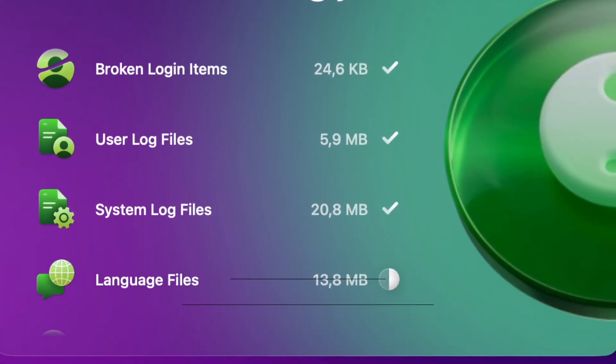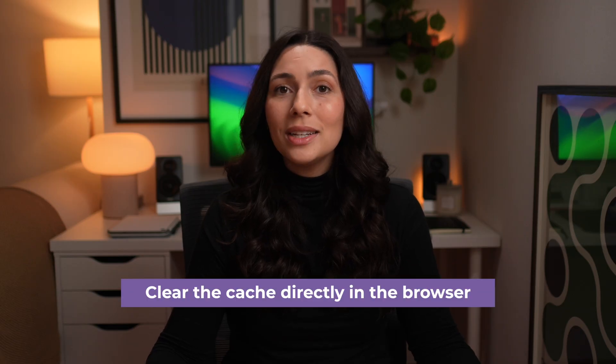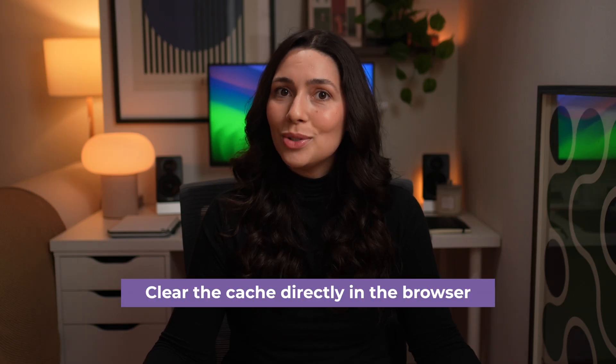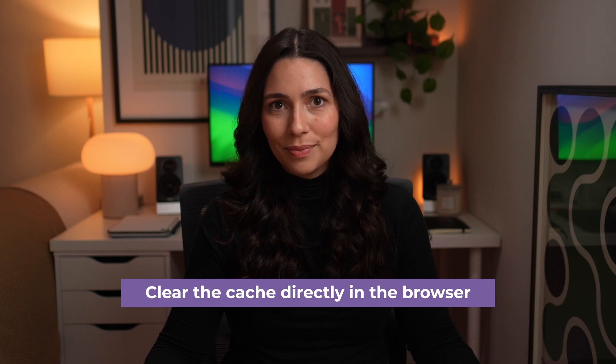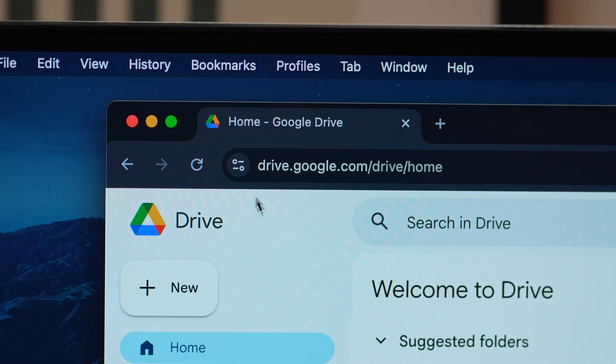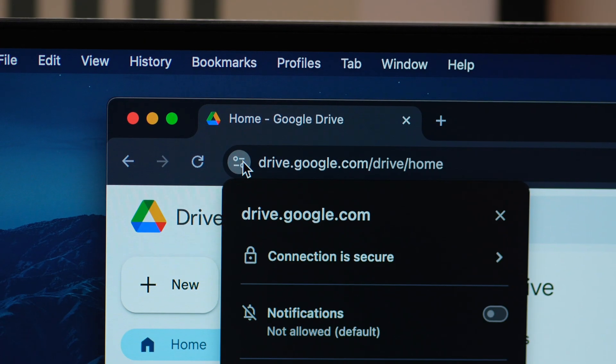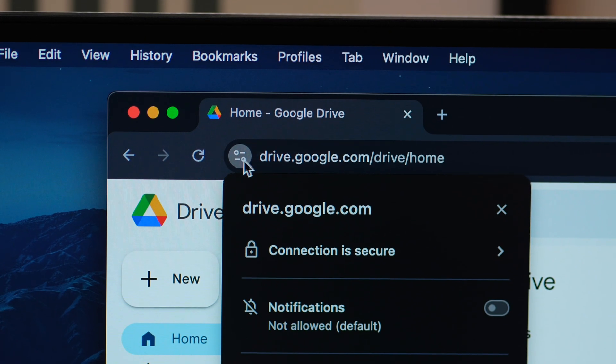Now, if you mostly use Google Drive in your browser, there's one more quick thing you can do. You can clear the cache directly in the browser. It won't free up space on your Mac, but it can fix loading glitches or weird bugs in the web app.